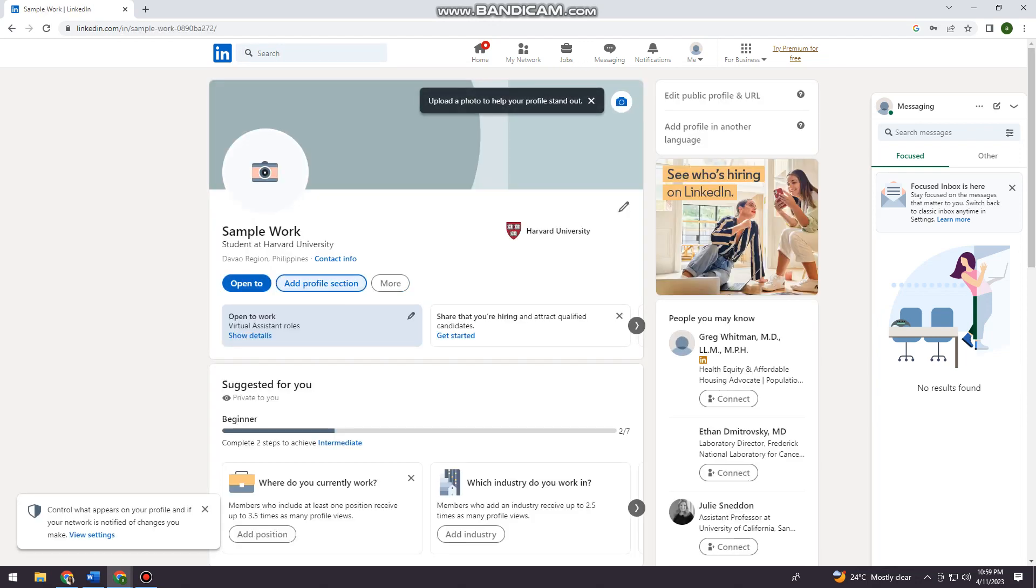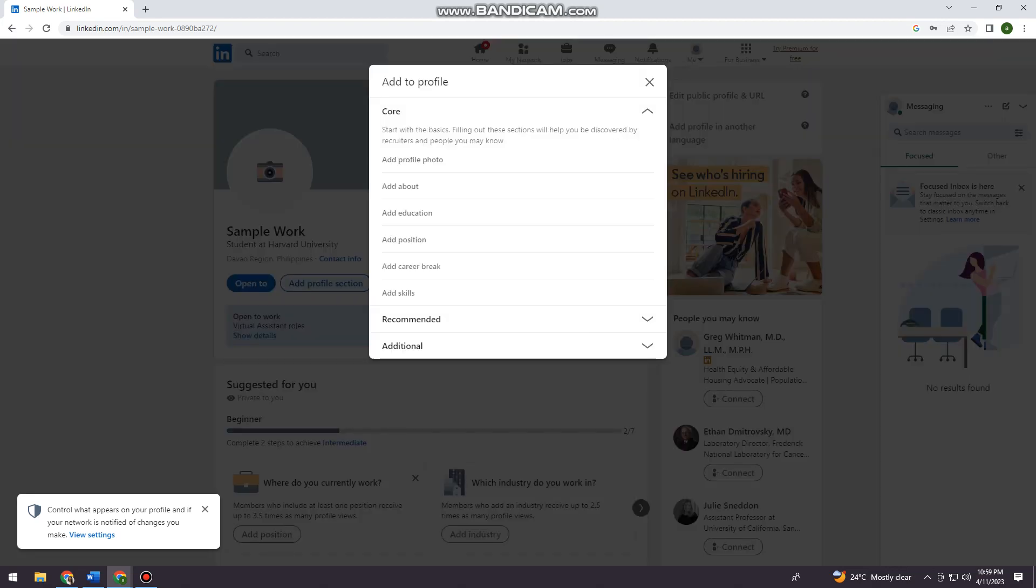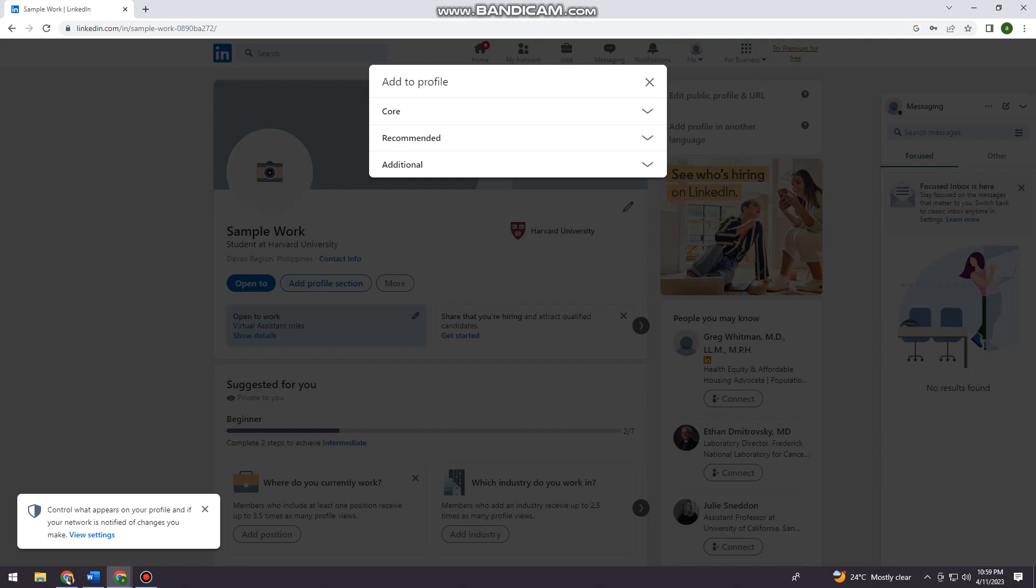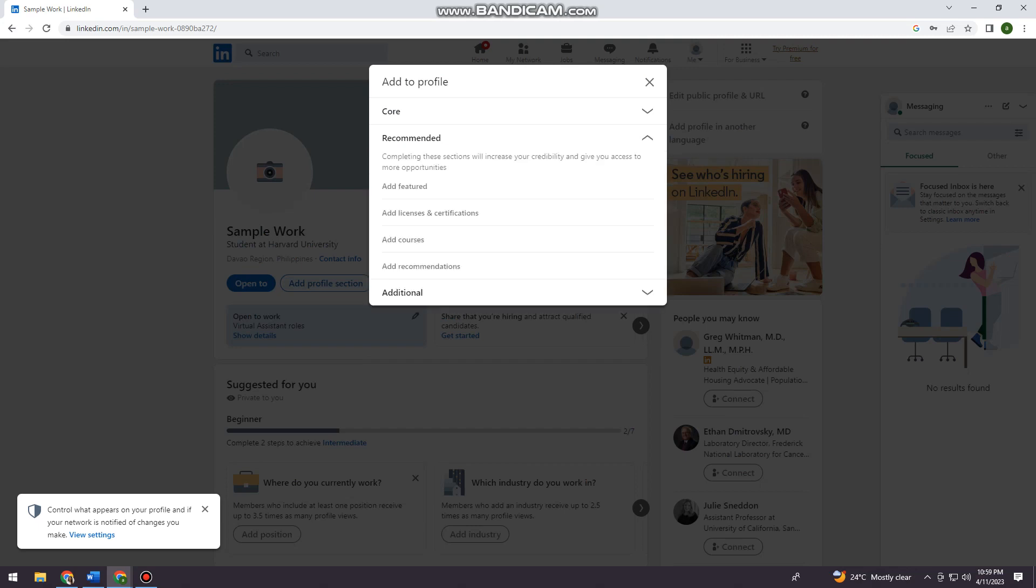Click here at the add profile section. And click on recommended. And click on add featured.